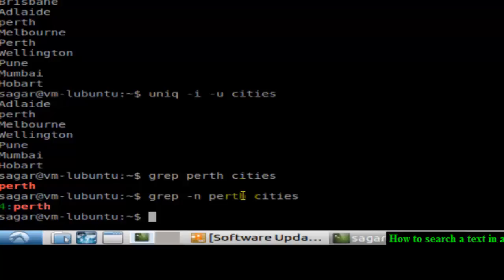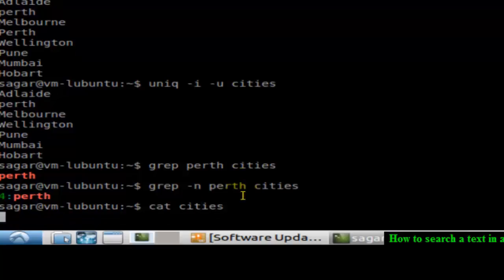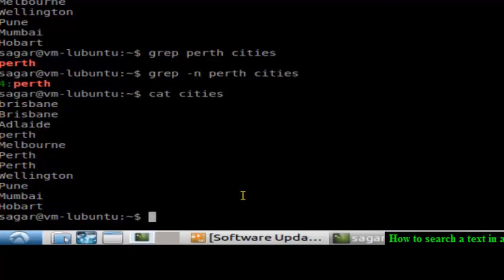If I just print the file cities, you can see that at line number four the Perth word is there. So that's how you can use grep, that is used to find the patterns in the file.